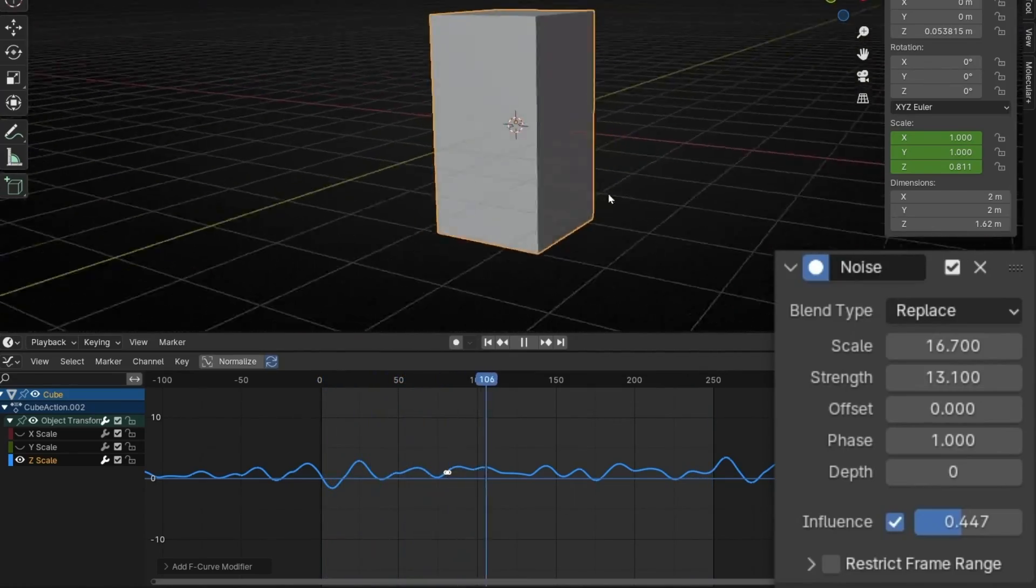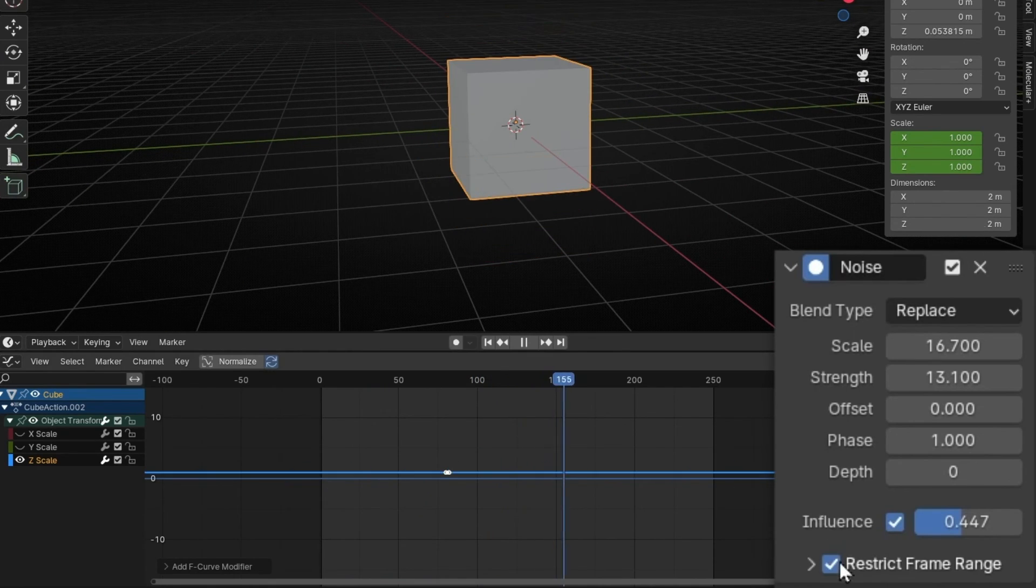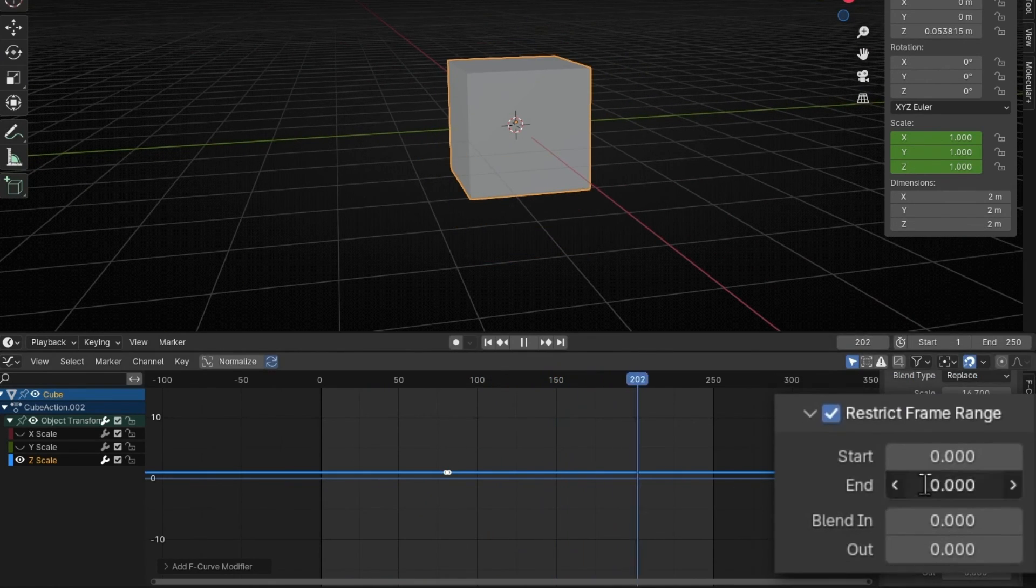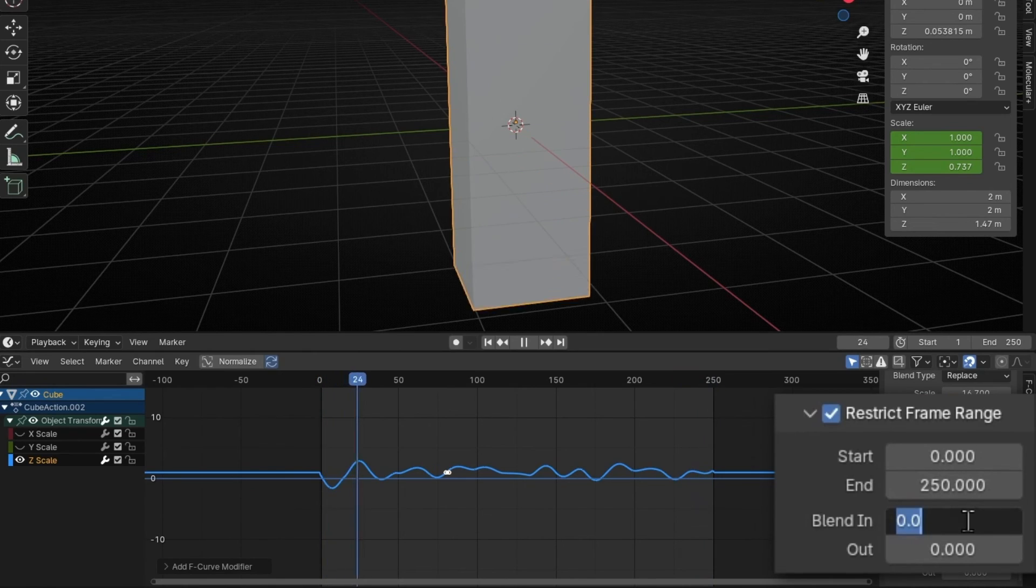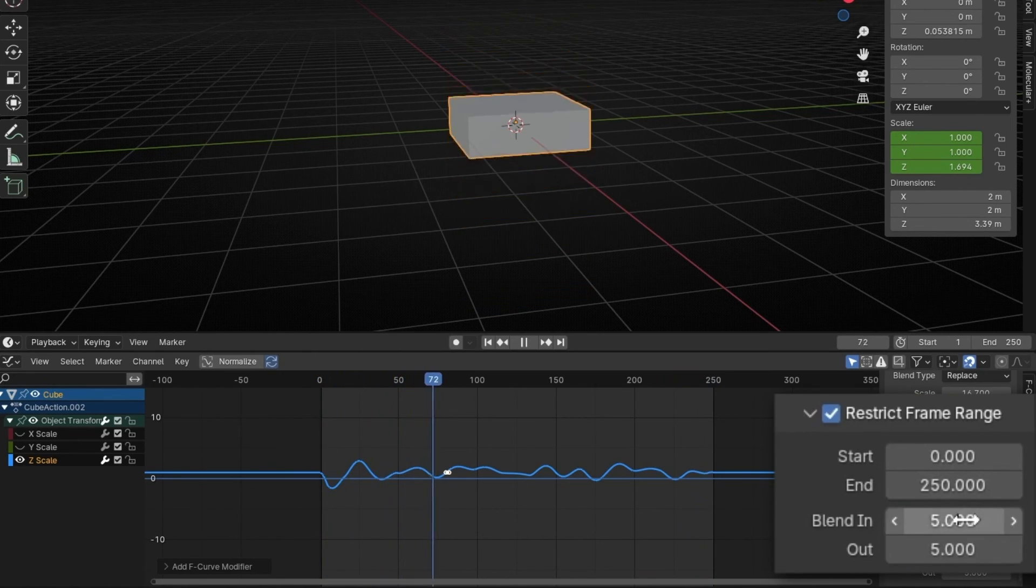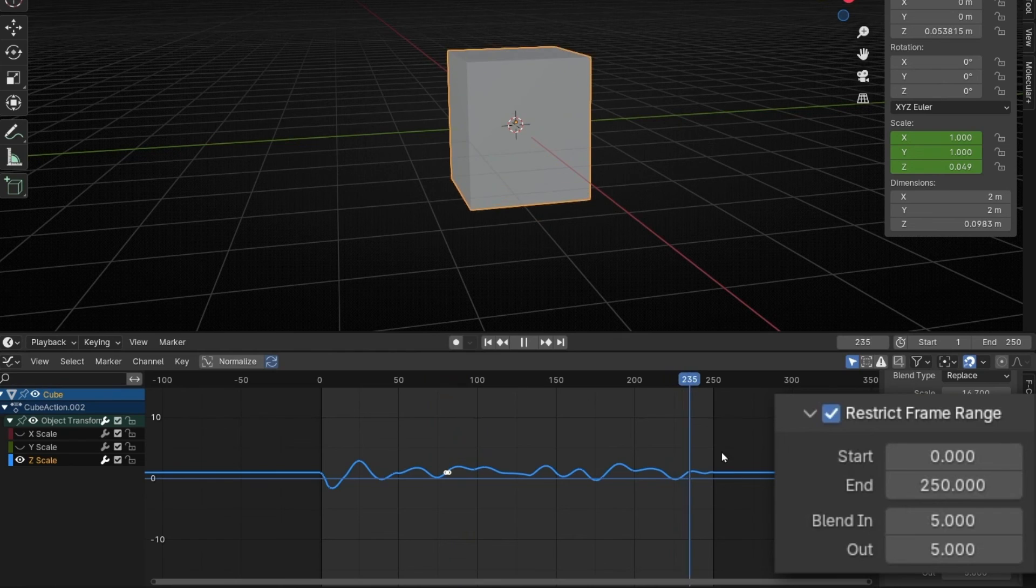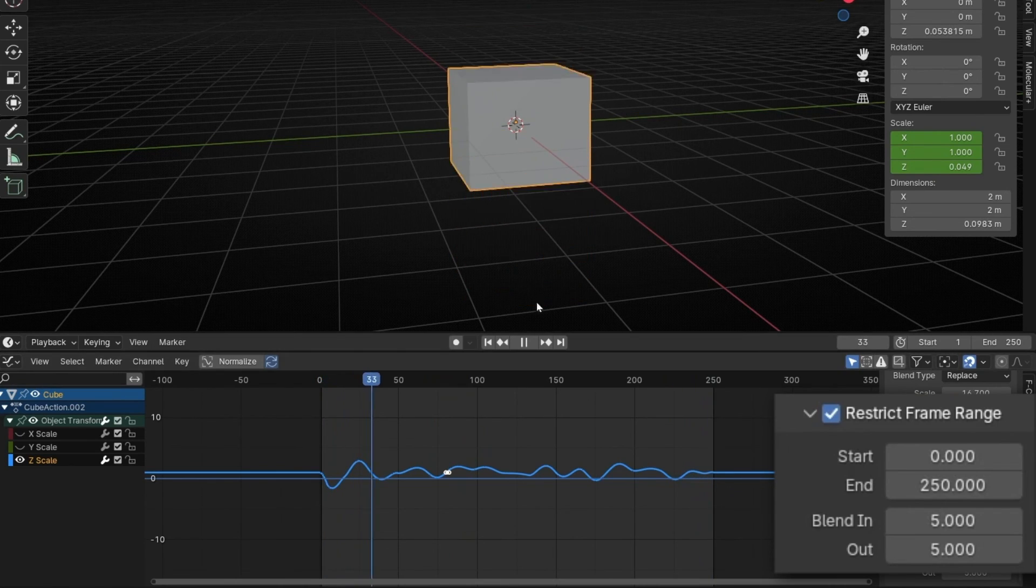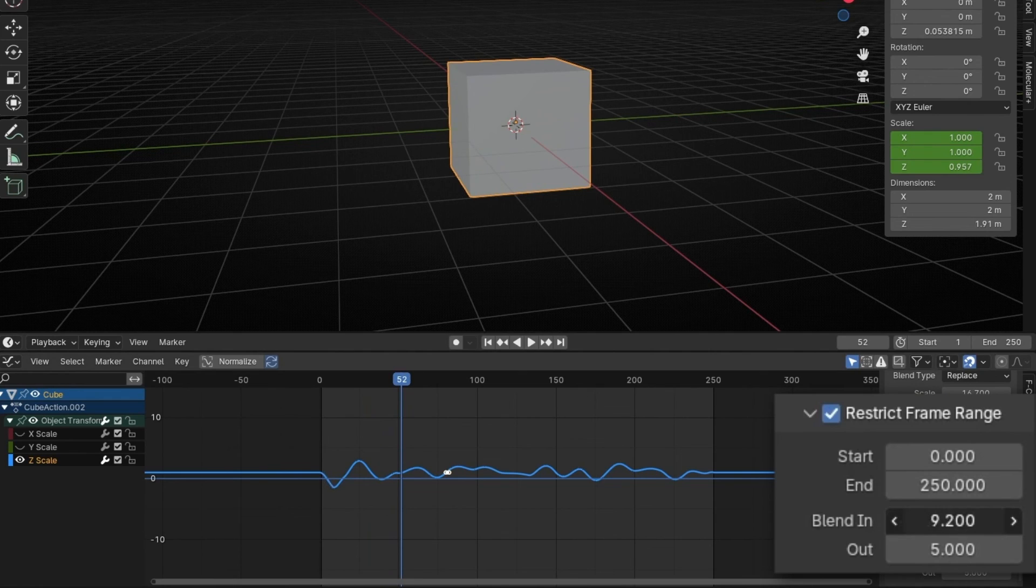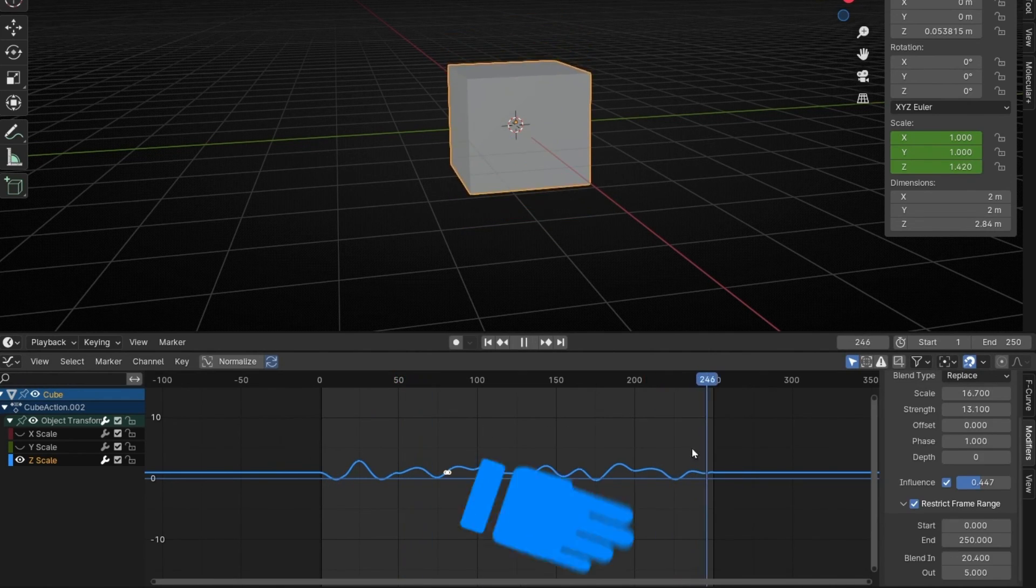And if you want to loop this, remember, let's add this. 250. And let's add, for example, I don't know, 5, 5. Something like that. And here should be looped. Sometimes it's not perfect. So you can play with more smooth at the beginning. And try different values.